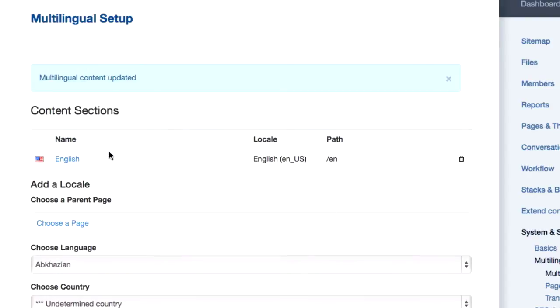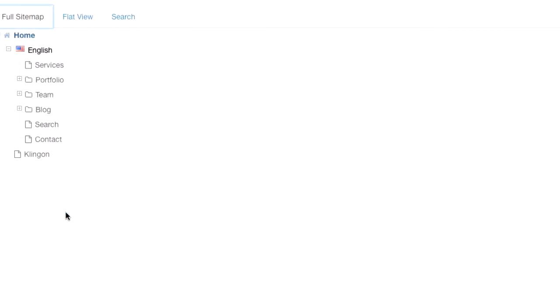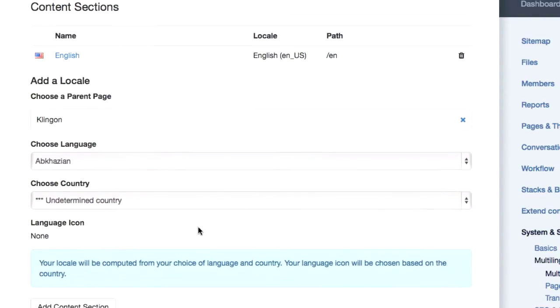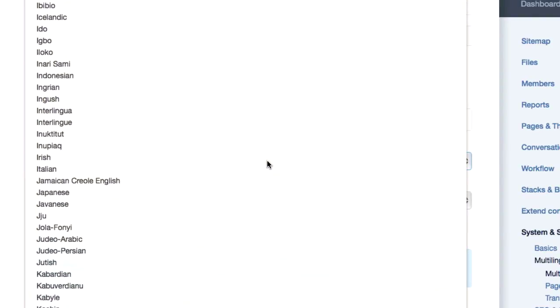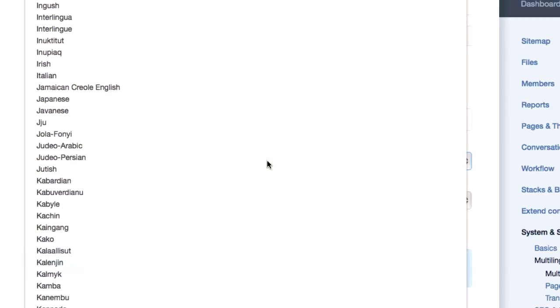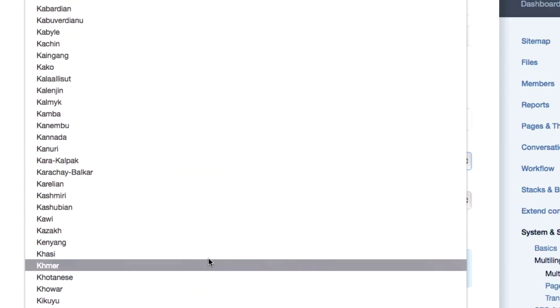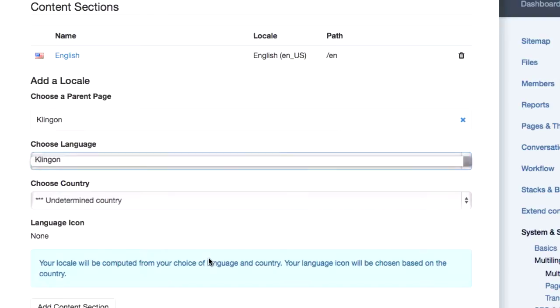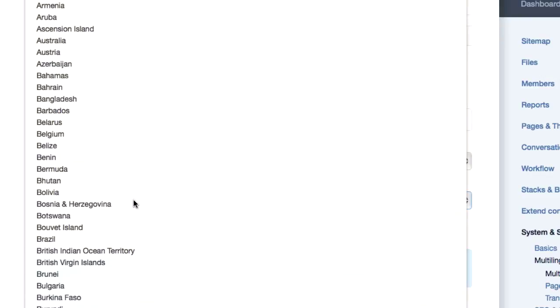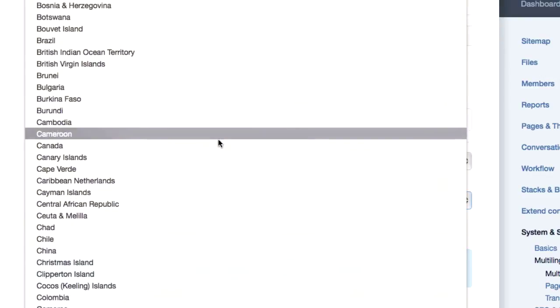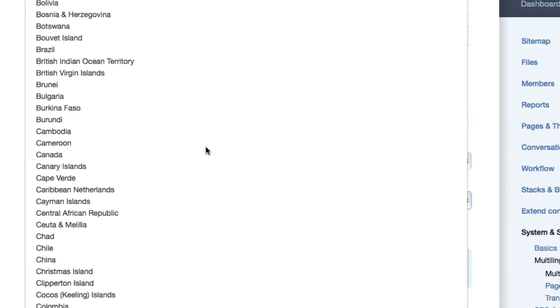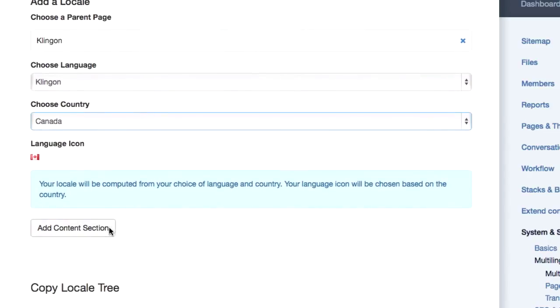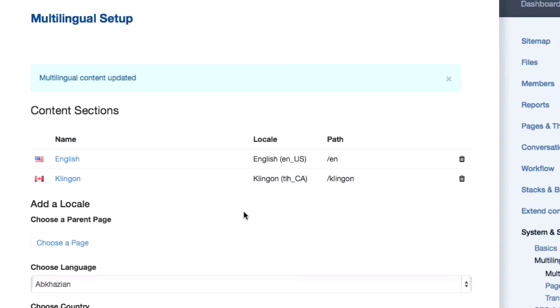And so now the site knows that English is at that path EN. And we'll do another one. We'll say Klingon and we'll pick the language. In here somewhere. There we go. And there is no country of Klingon, so we'll just map it somewhere. Canada. Those folks are good-natured, they won't mind. We'll add that content section.